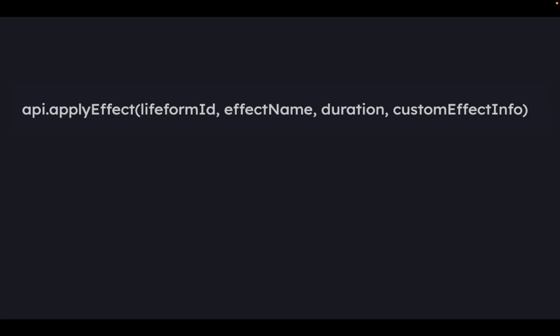We can apply effects using our code by using api.applyEffect. It takes the player ID of who you want to affect, which is called lifelongID, the effect name, the duration, and custom effect info. So we can not only apply real built-in effects — for example, 'damage', which gives our player more damage — but we can also create our own custom effect.